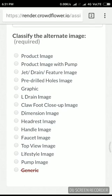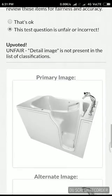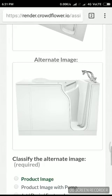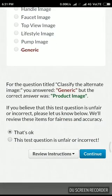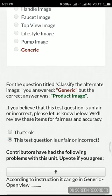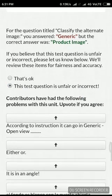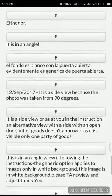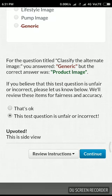See guys, some of these tasks will be like this. This question is unfair — there is no detail image option. My accuracy is low. This is also not a side view — it's basically a product image. Other guys also — this is a side view.